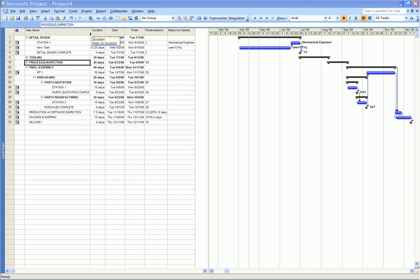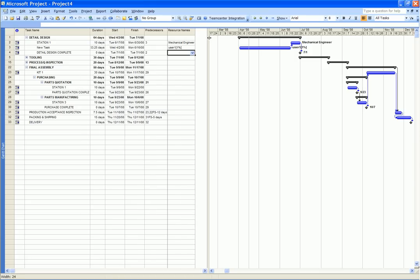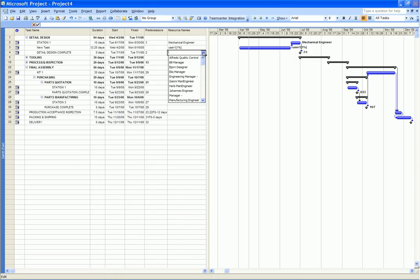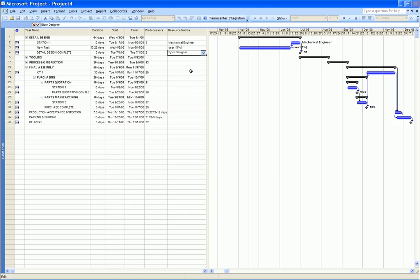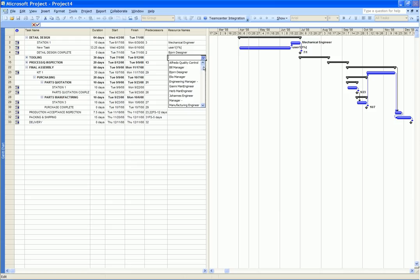We select the resource pull-down and we can see that a list of resources including individual users and user roles and disciplines has also been imported from TeamCenter Express. We assign some of these resources to specific project tasks.